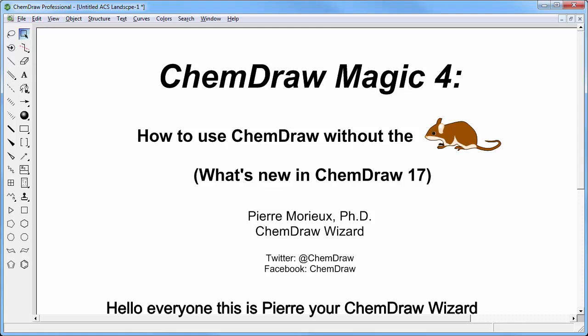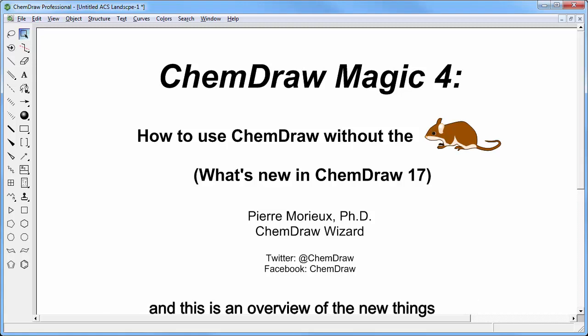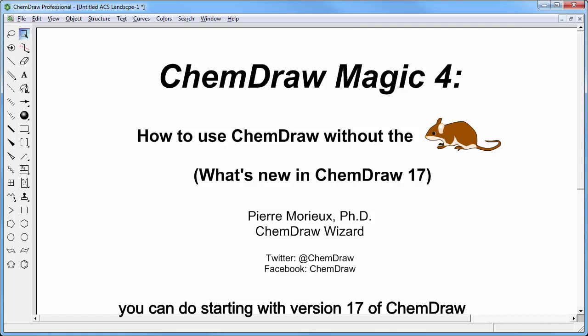Hello everyone, this is Pierre, your ChemDraw wizard, and this is an overview of the new things you can do starting with version 17 of ChemDraw.